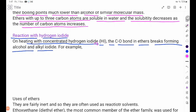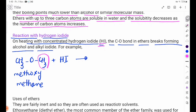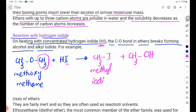Ethers react with concentrated hydrogen iodide (HI) to give an alkyl iodide and an alcohol. For example, dimethyl ether reacts with HI to give CH3I (methyl iodide) and CH3OH (methanol).